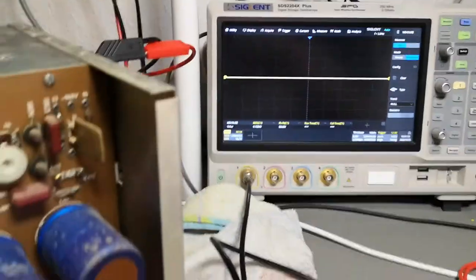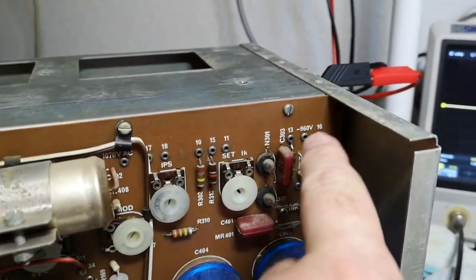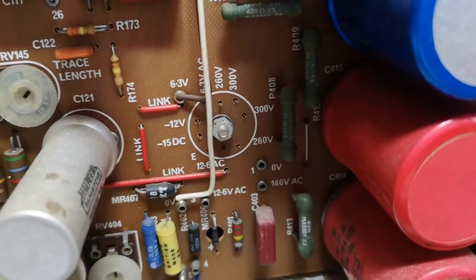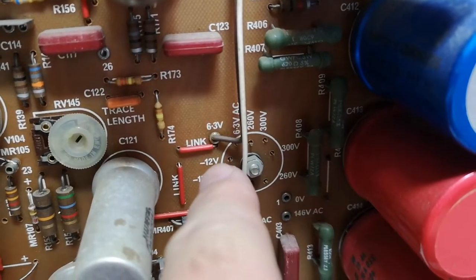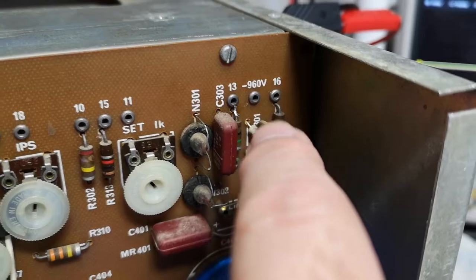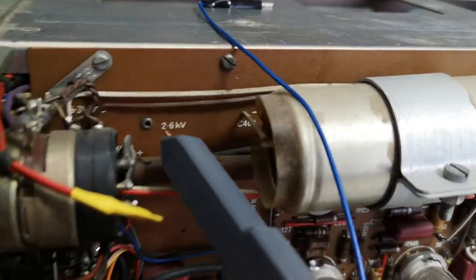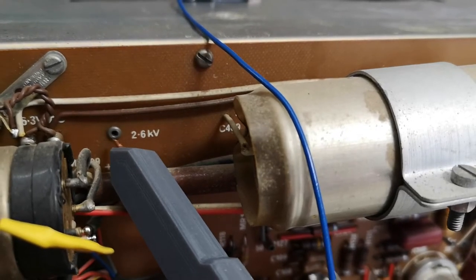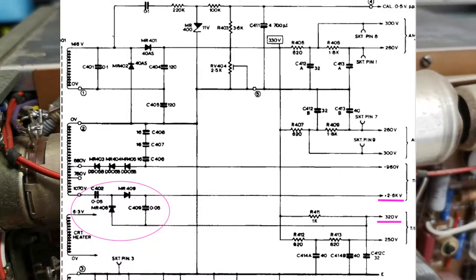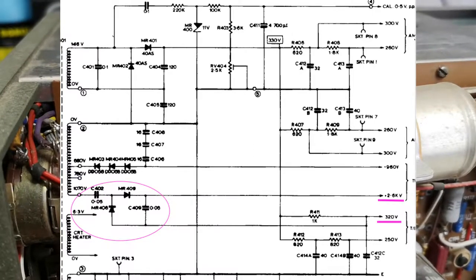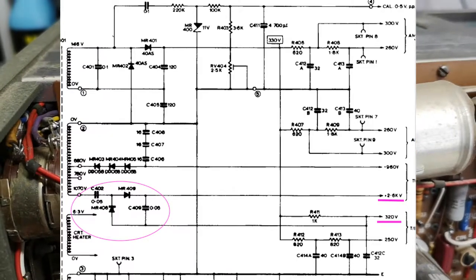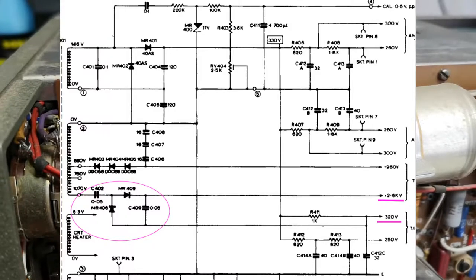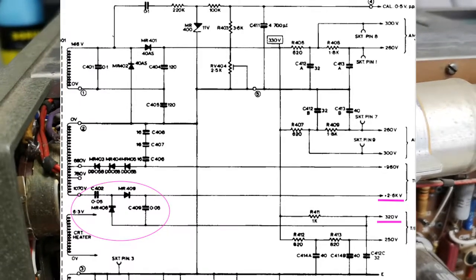I've been measuring a lot of the test point voltages. I am missing minus 12 volts and minus 15 - those are zero volts. Here I got the minus 960 for the cathode stuff, but the anode test point should be 2.6 kilovolts and I measure only 300 volts. Looking at the schematic, the 2.6 kilovolts is made from a voltage doubler connected to 300 volts, so I have a diode that is short circuit or the capacitor is bad.